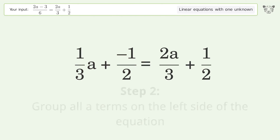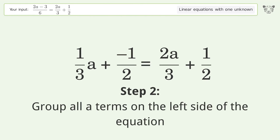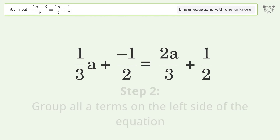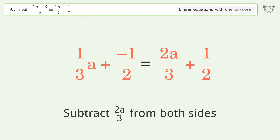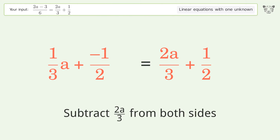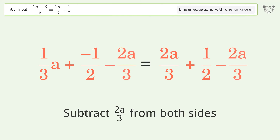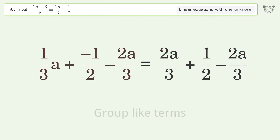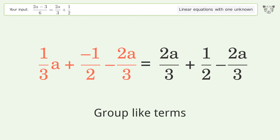Group all a terms on the left side of the equation. Subtract 2a over 3 from both sides. Group like terms.